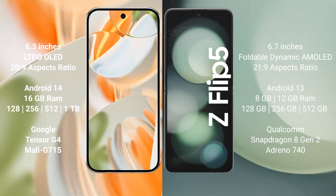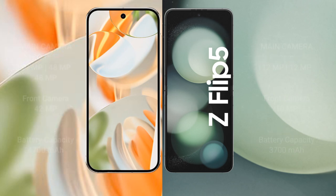Google Pixel 9 Pro comes with 16GB RAM and 128GB, 256GB, 512GB, or 1TB internal storage, powered by the Google Tensor G4 processor with an Immortalis-G715 GPU. Samsung Galaxy Z Flip 5 comes with 8GB or 12GB RAM and 128GB or 256GB, 512GB internal storage, powered by the Qualcomm Snapdragon 8 Gen 2 processor with an Adreno 740 GPU.